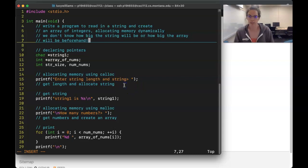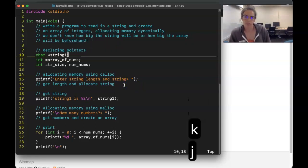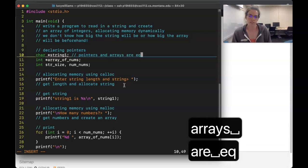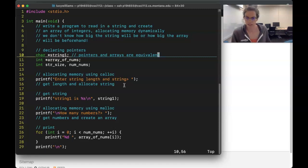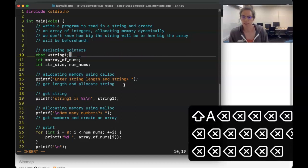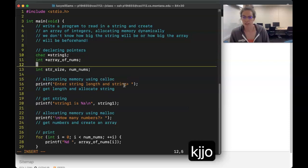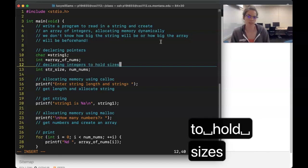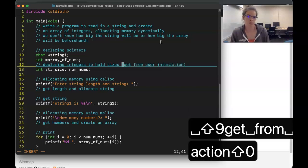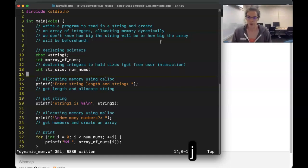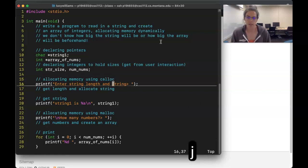We do that first off by using pointers. We can remember that in C, pointers and arrays are equivalent. We've got our pointers here and we also have integers to hold sizes that we get from the user. We're going to ask the user for these sizes and then use them to dynamically allocate exactly the right amount of memory.